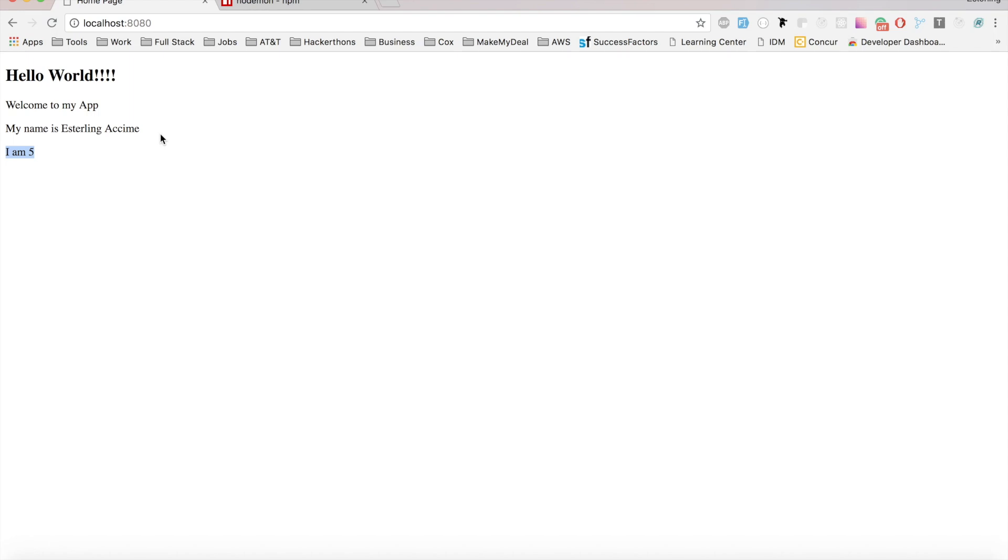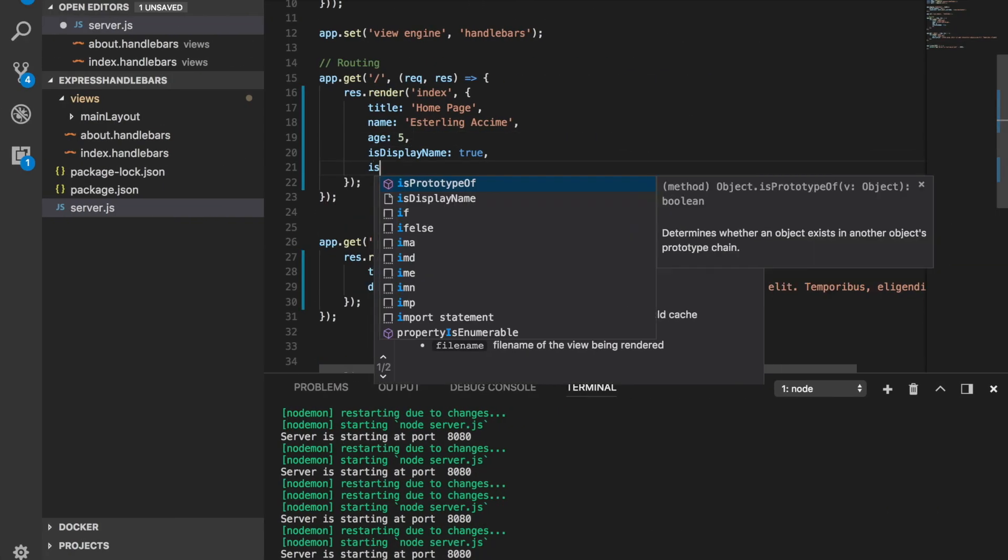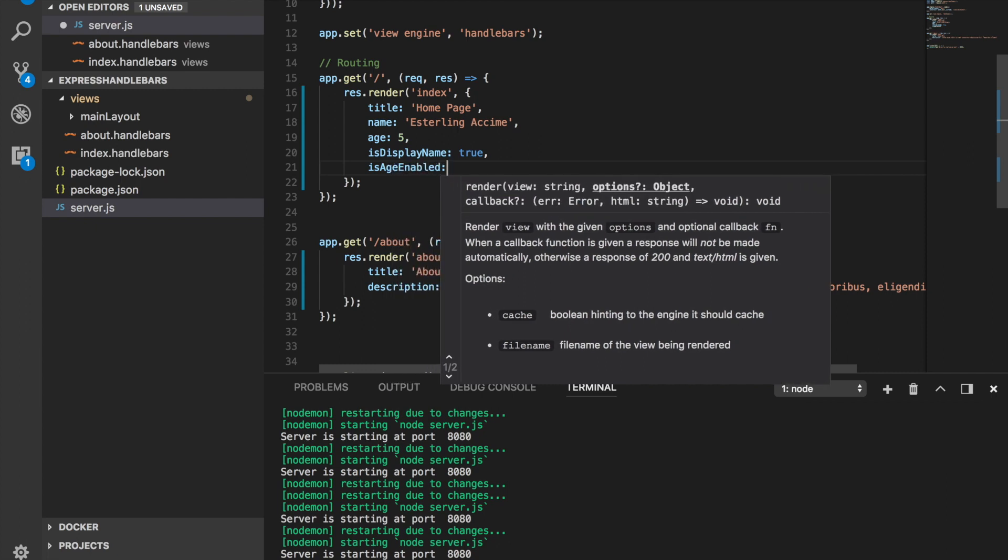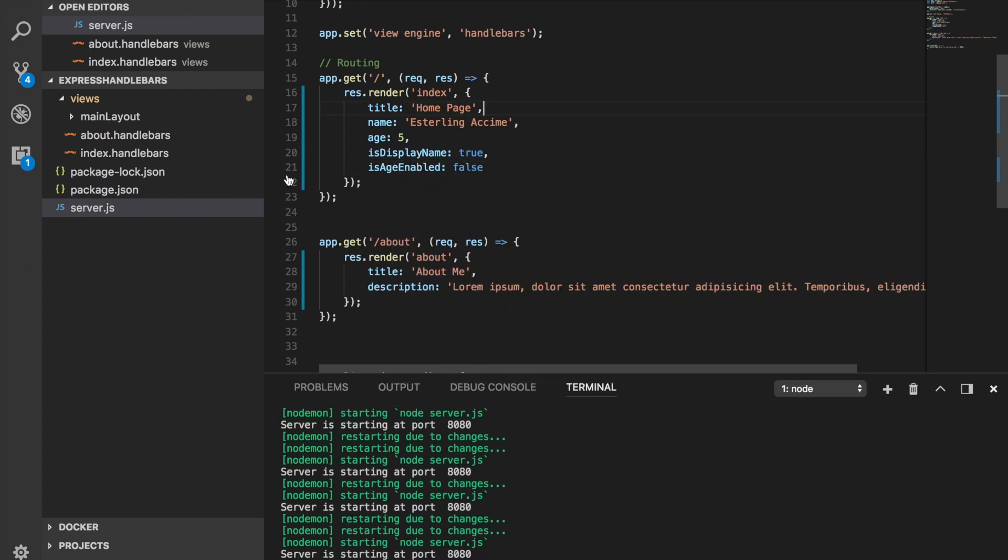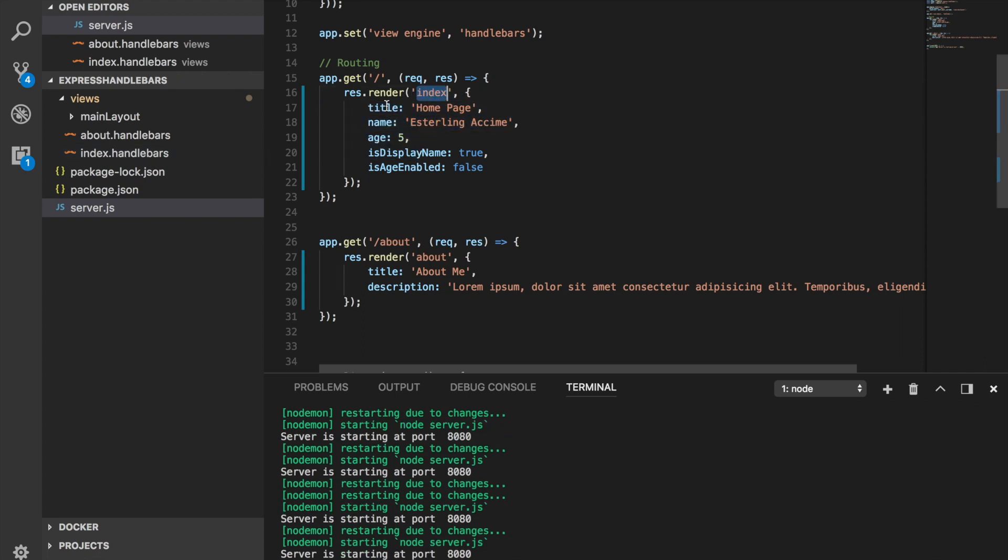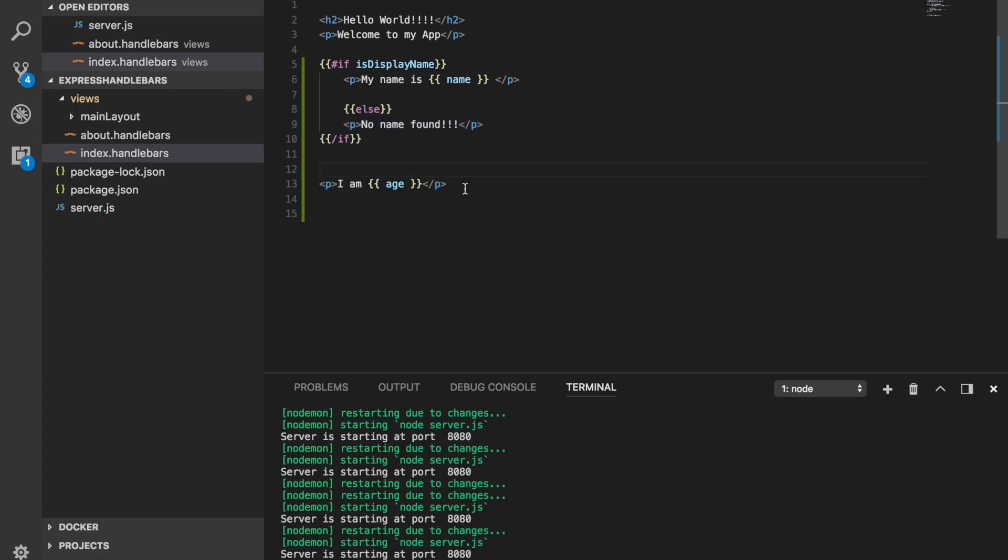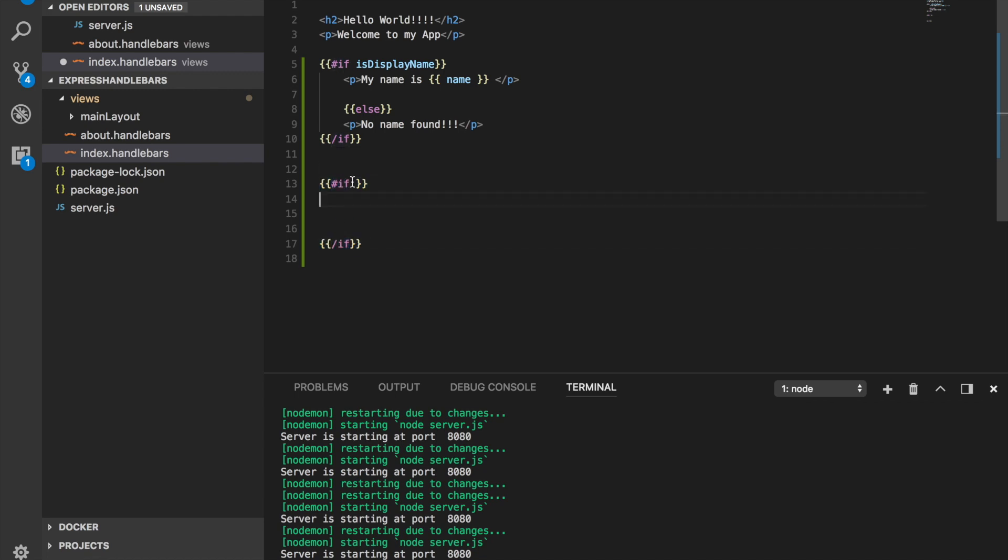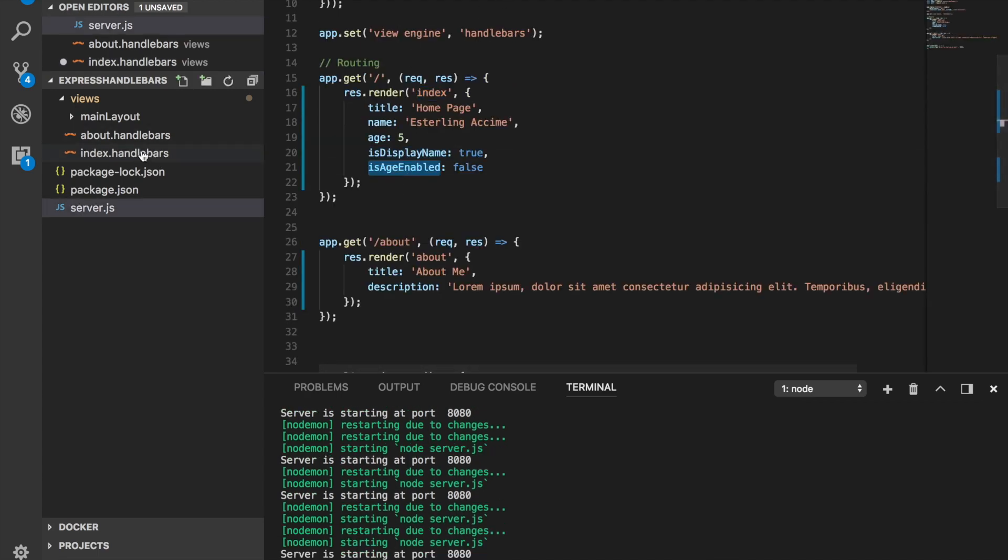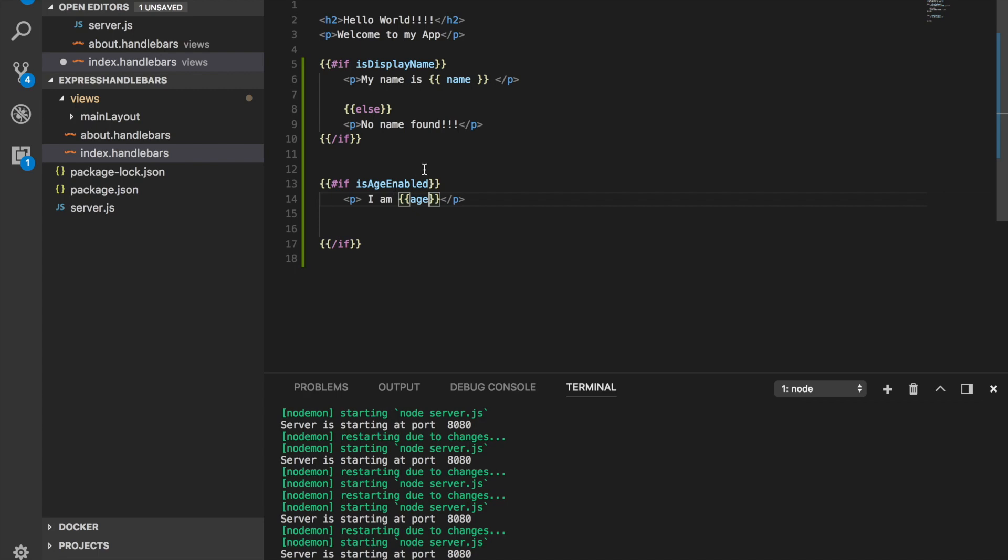We can do the same thing for the age as well. We can go ahead and see isAgeEnable. And then we can head over our index Handlebar because that's where we are sending these things. And here's the age, so we're going to do an if statement once again, pound sign if and then we have to close it slash if. So that's how we start with it. Pound sign to start and then slash if to close it. And we receive this value here and this value is equal to isAgeEnable. If this is true we can just display the age. For example, we can display I am and the value that's coming in from the age.